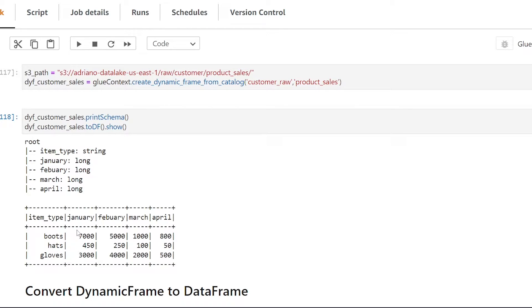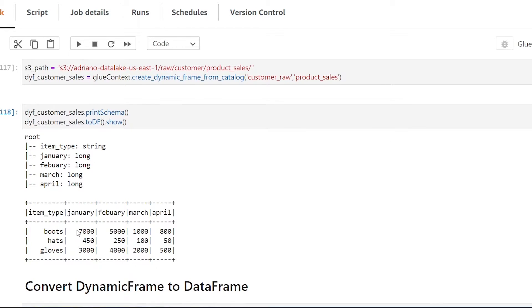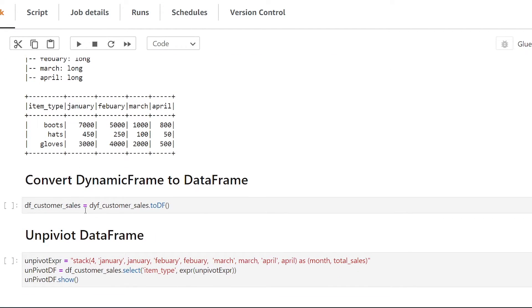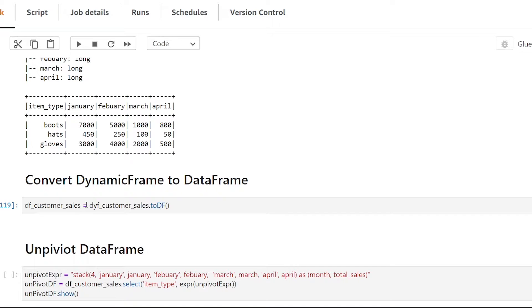All right so for the second step here what we need to do is convert our dynamic frame into a Spark data frame and the reason we need to do this is unfortunately there isn't a dynamic frame transform that will automatically unpivot our data so we need to convert it into a data frame.